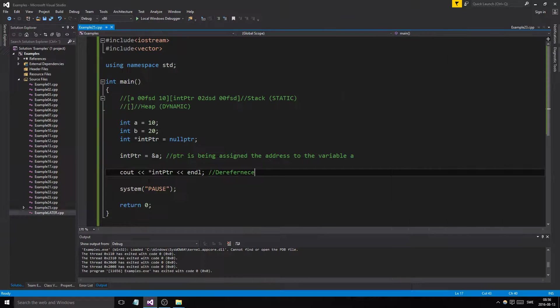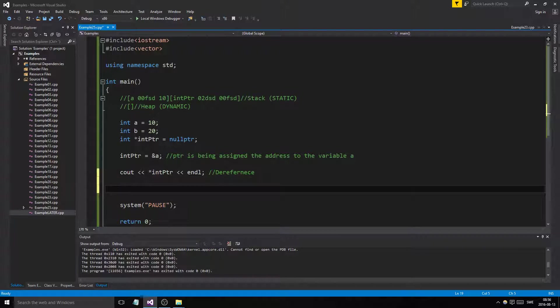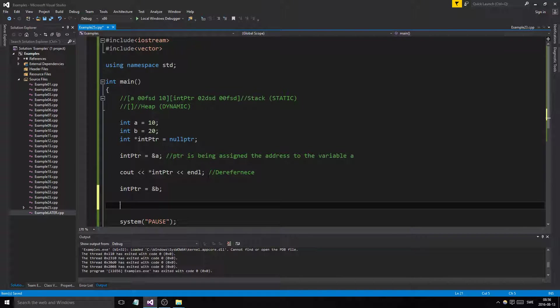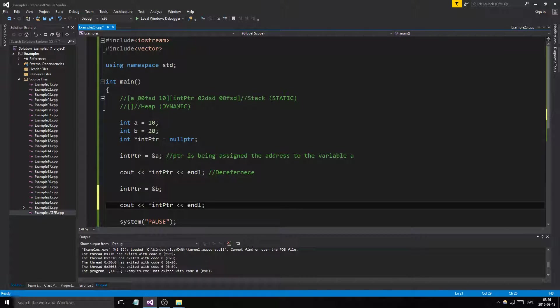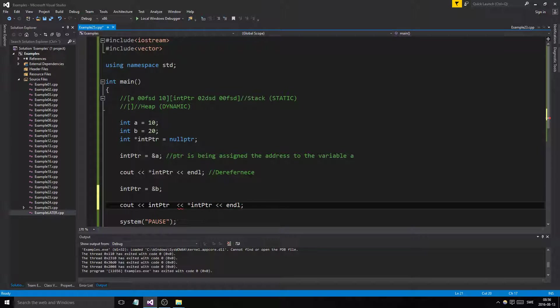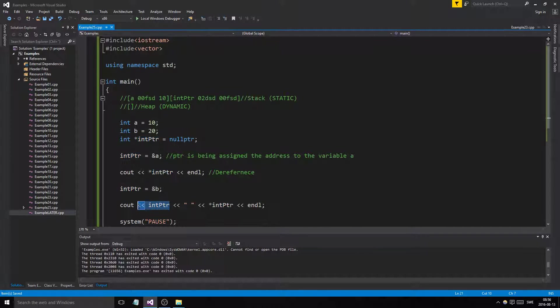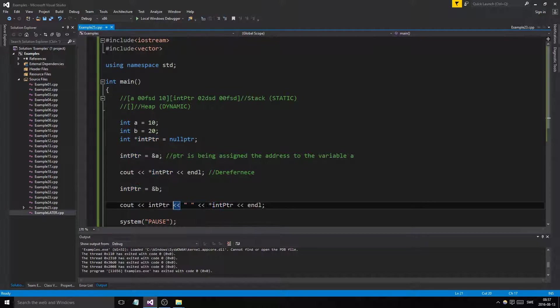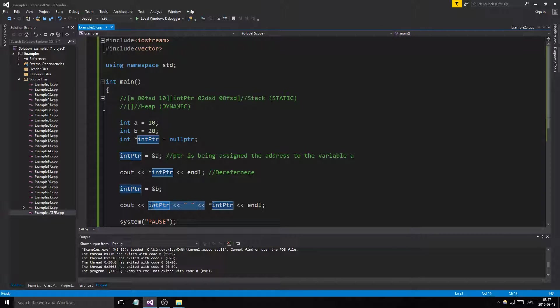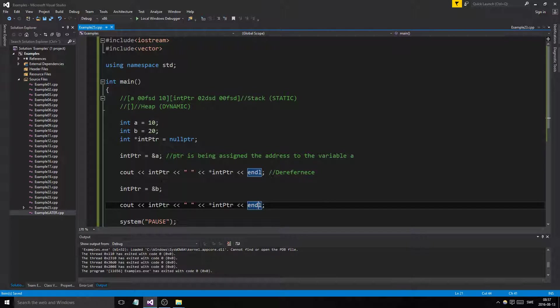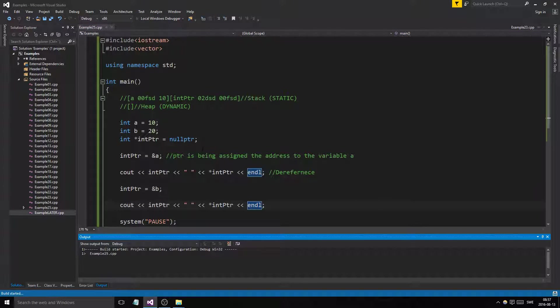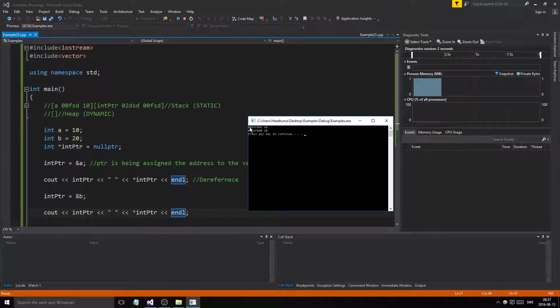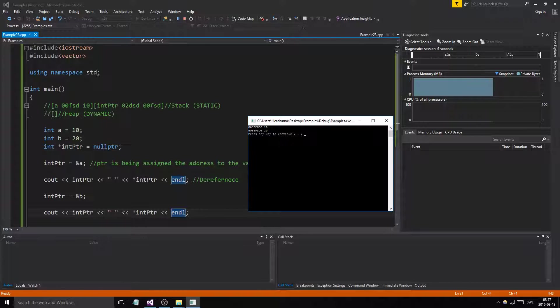See, a is pointing to 10. Now we can change what the int pointer is pointing to by saying B. Let's print out the address as well. We're printing out the addresses and then the values. The first address is a which is 10, then we changed it.